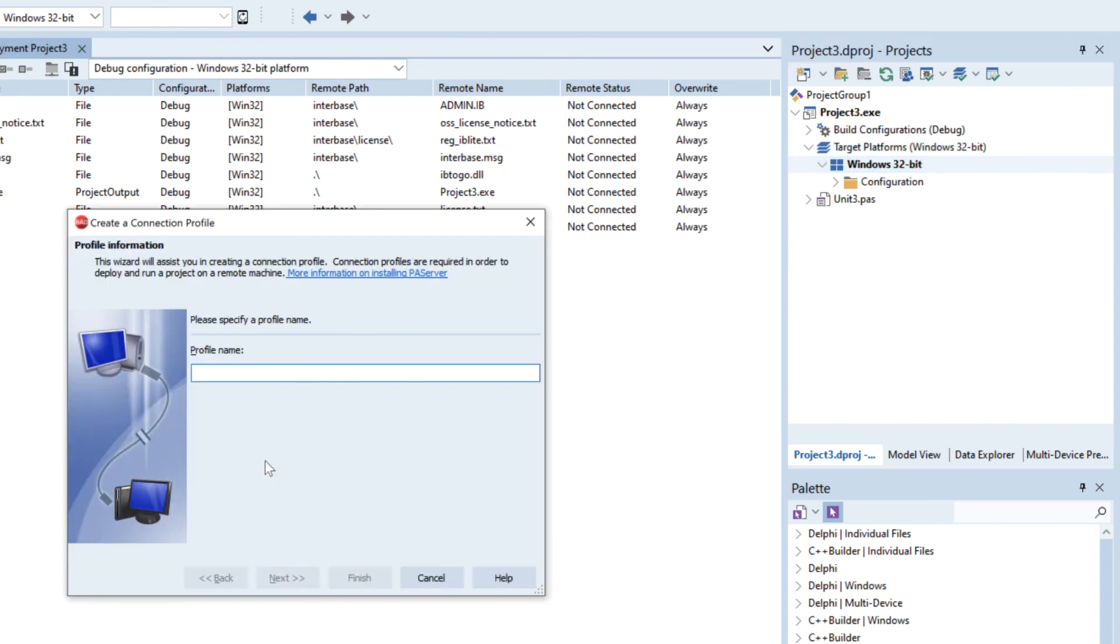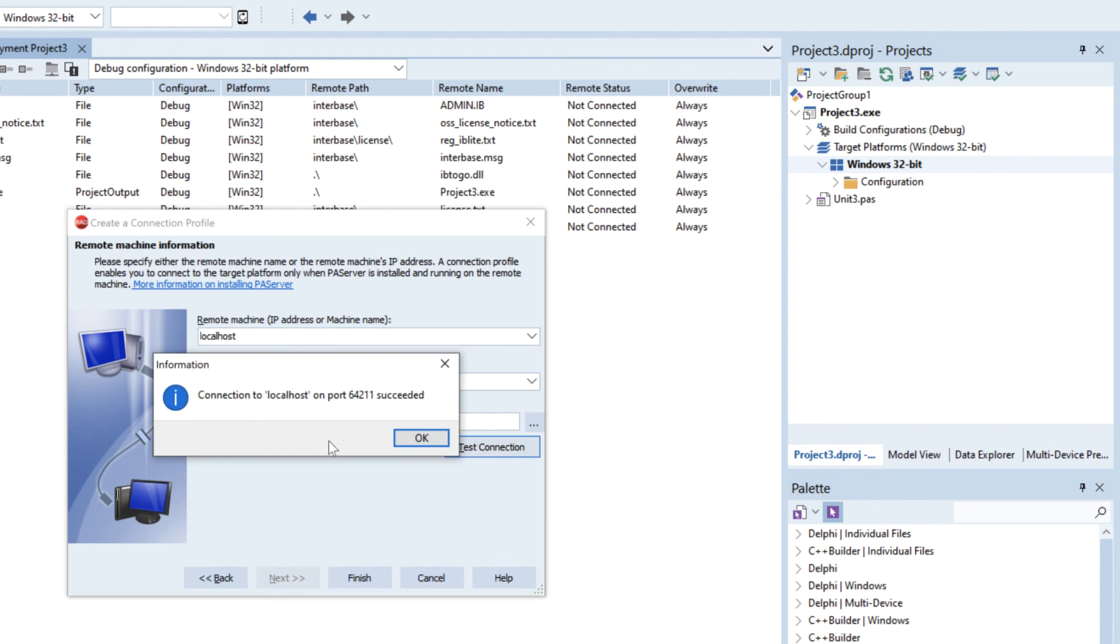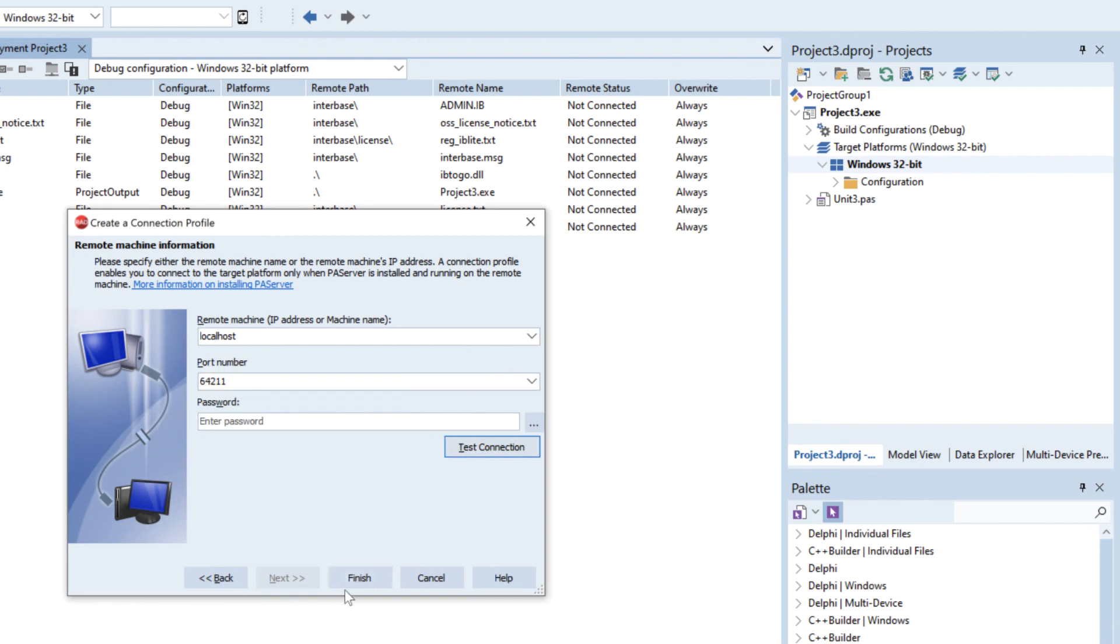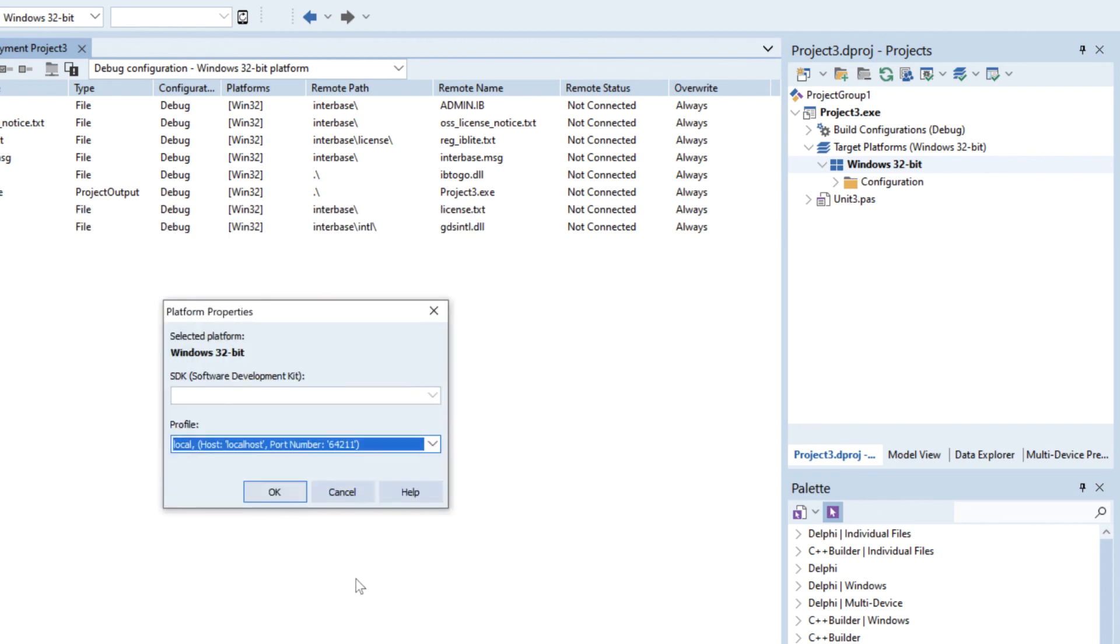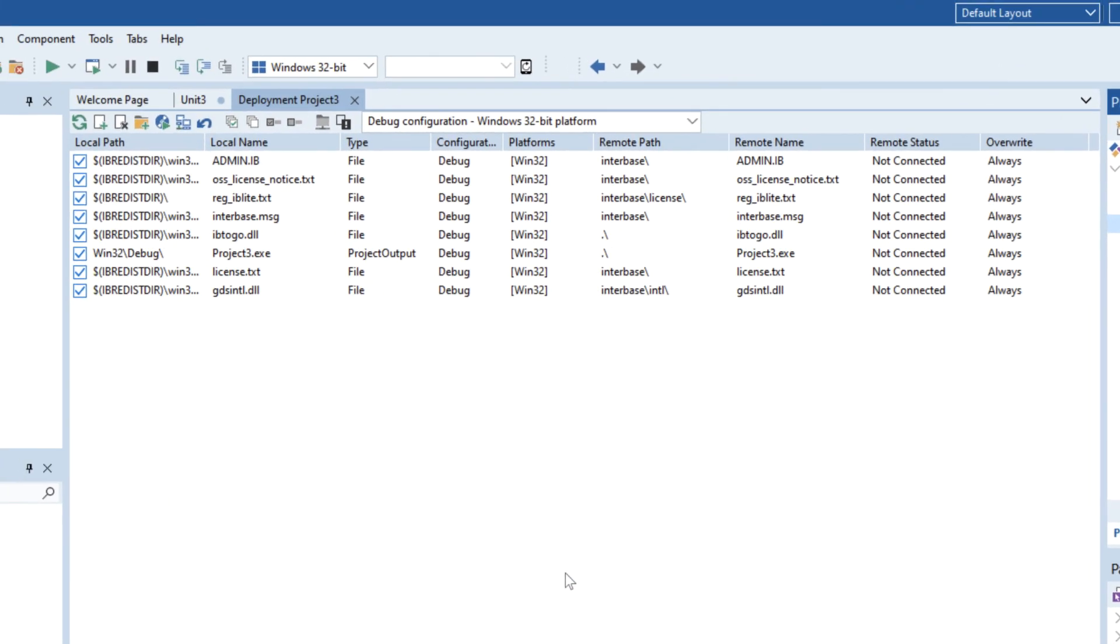And under the target platform if you go to the properties we can now add in a new profile and I'm just going to call it local and put in localhost as my loopback and job done.